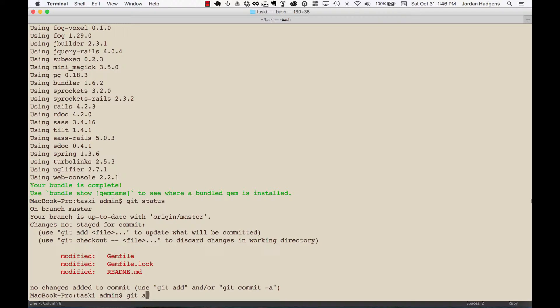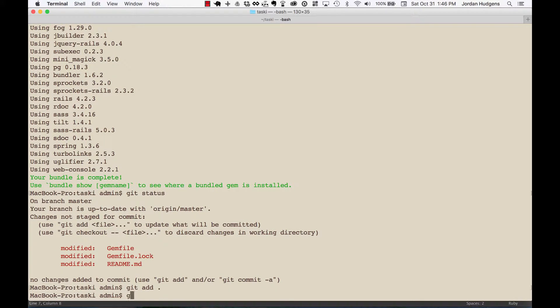Let it install that. That looks like it worked. Check 'git status'. You can see that it's updated the readme and it's also updated the gem file. Just say 'switched database to Postgres'.